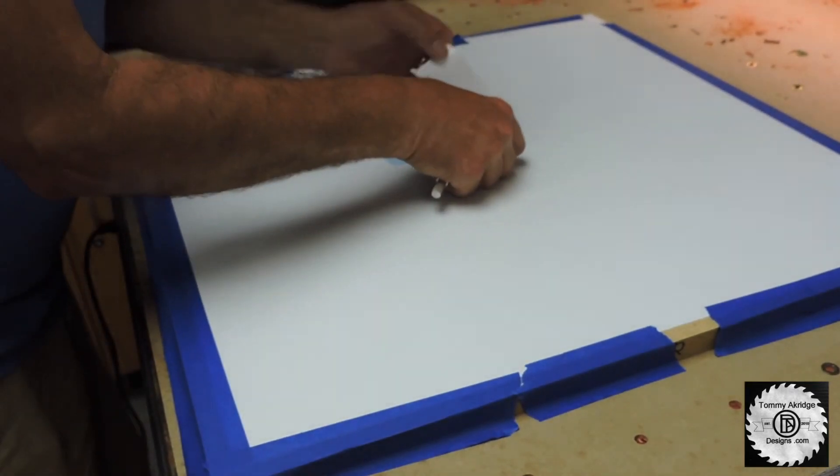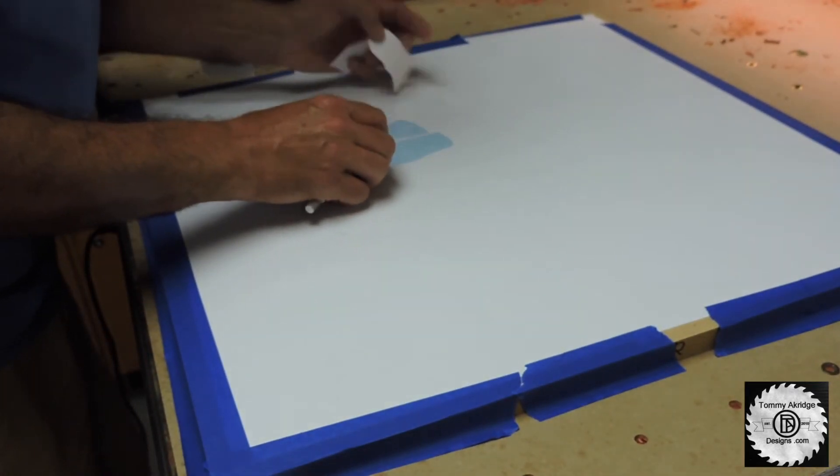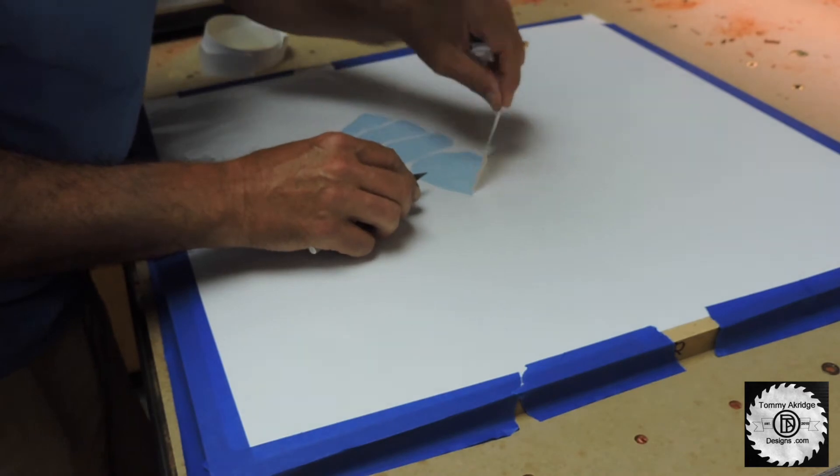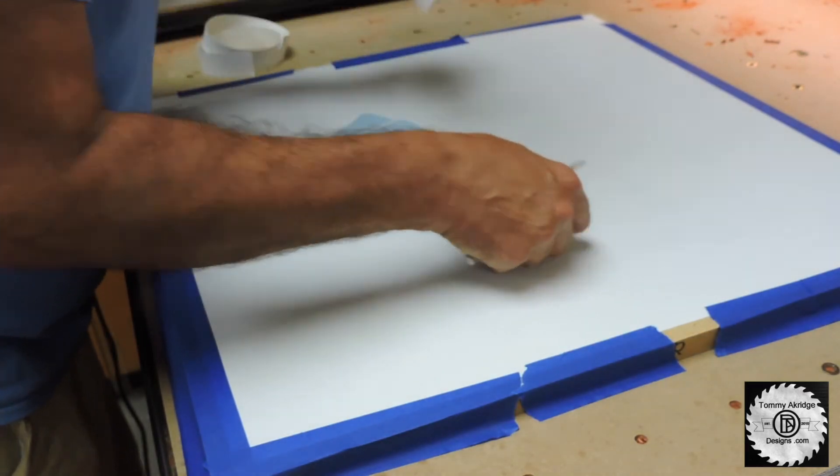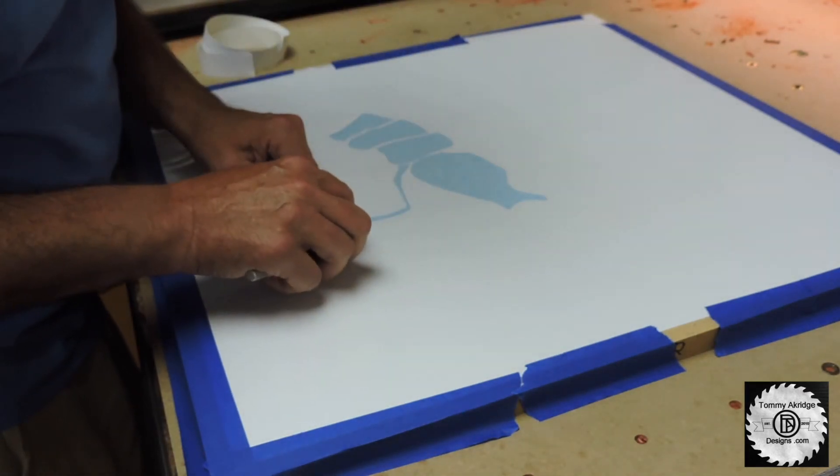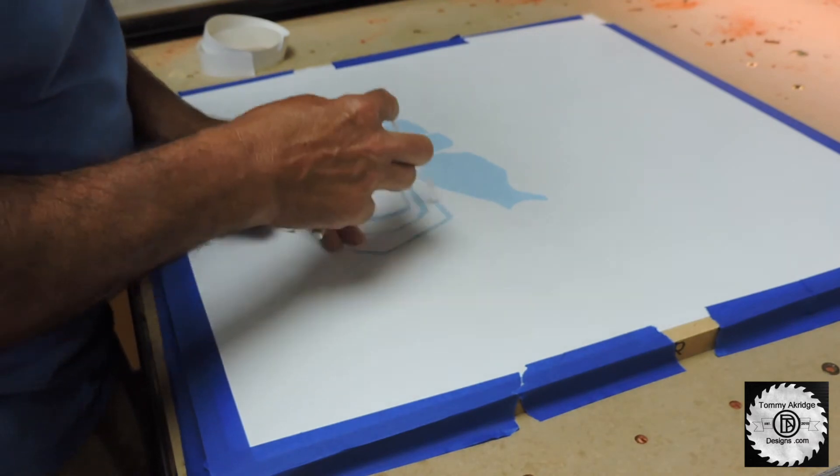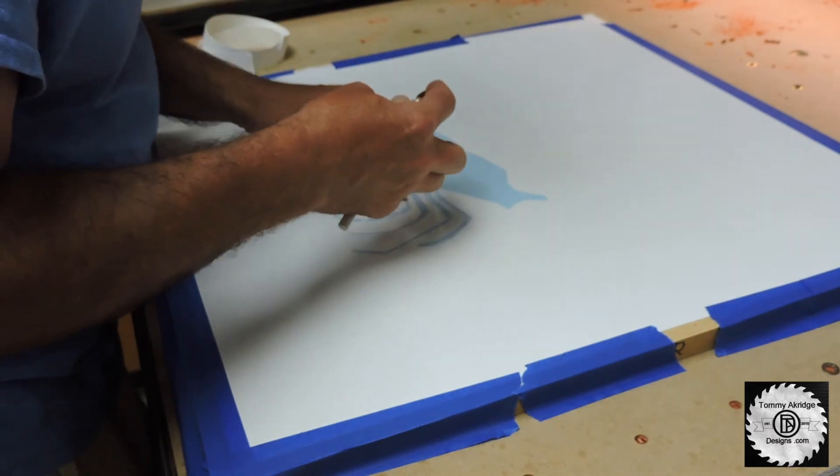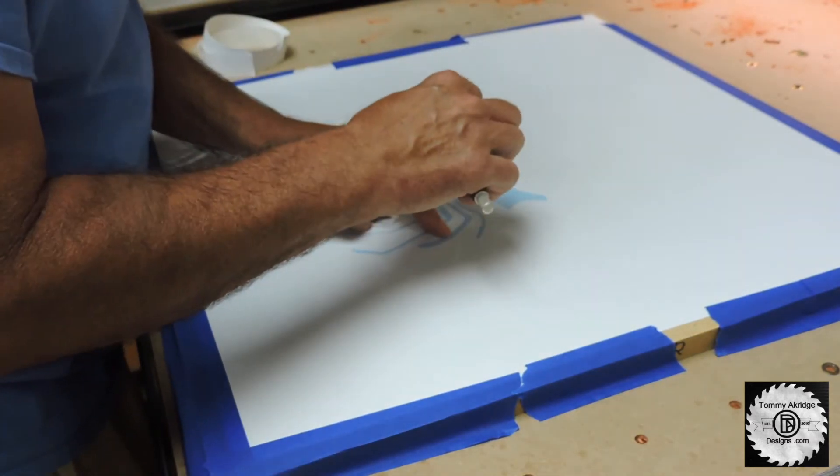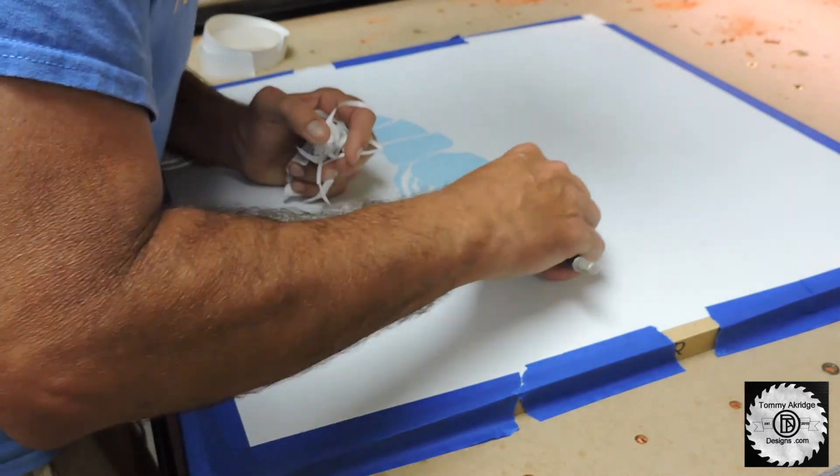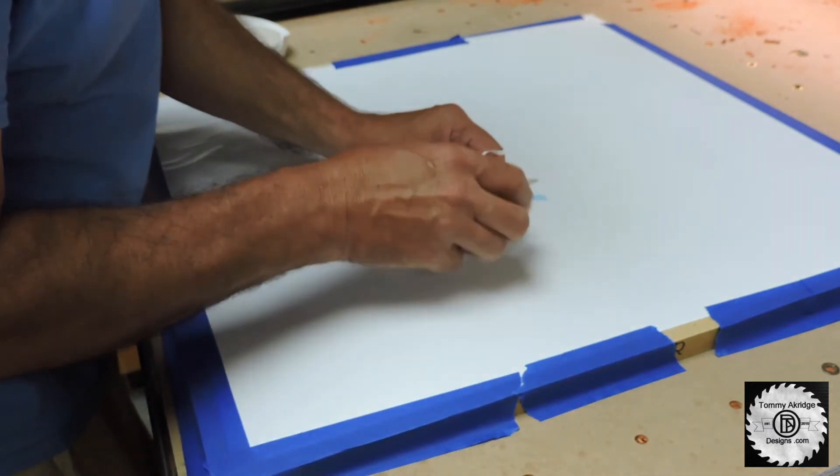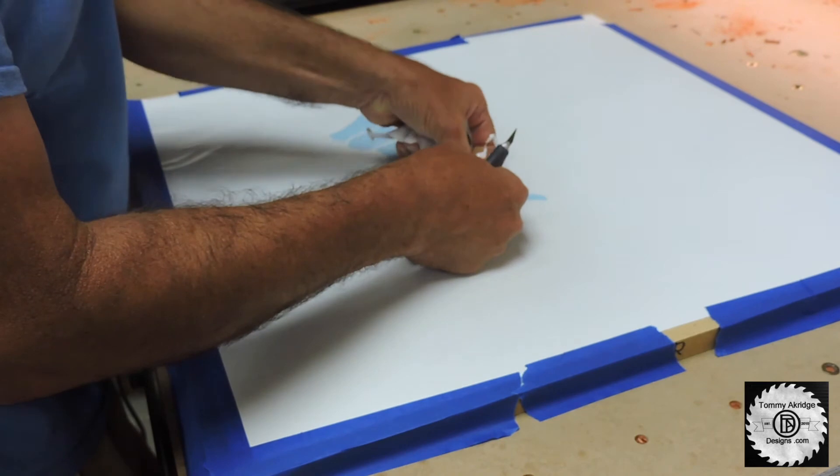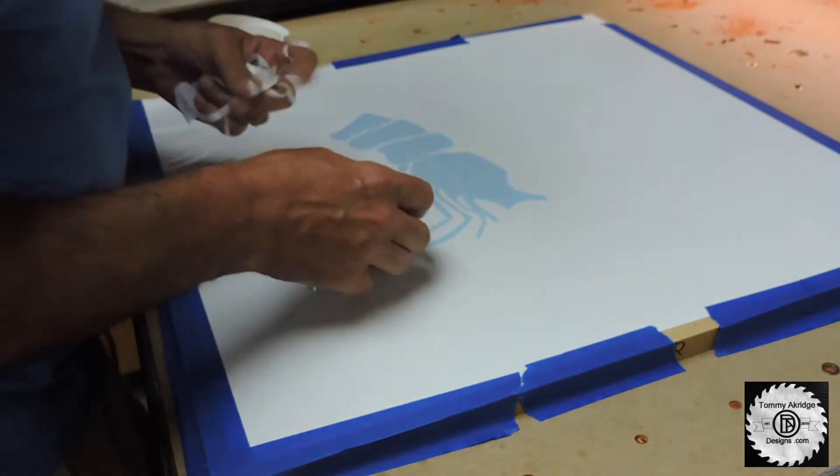Now this is always the fun part. They call it weeding. You weed out the portions that you don't want. And if it peels off like this, you've done it correctly. You still see the blue part on the background. That is the backer board that holds the vinyl together. And like I say, if you've done it right, it peels off just this easy.